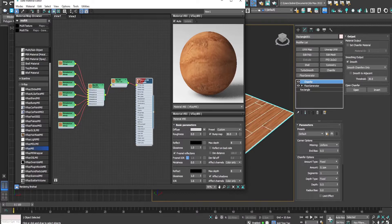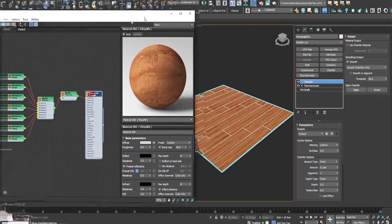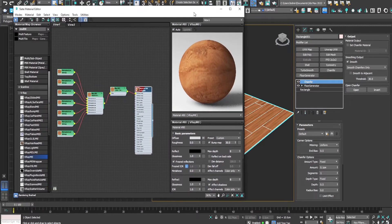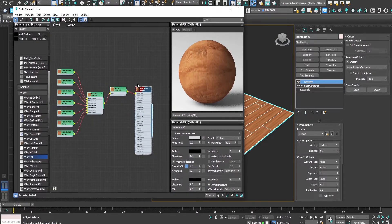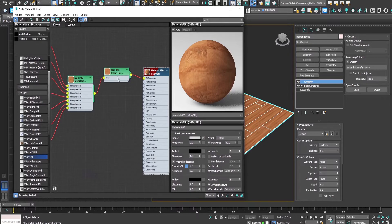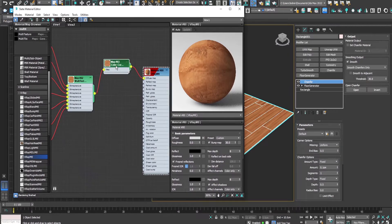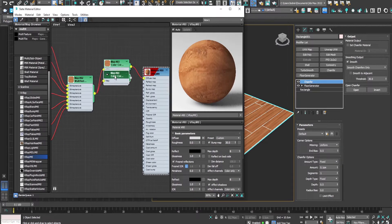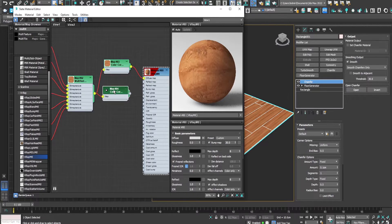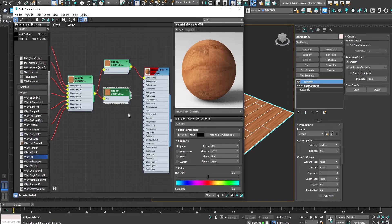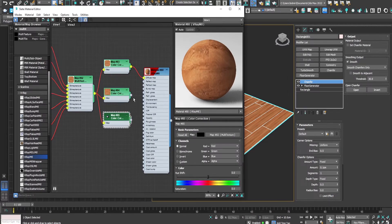So by holding shift we'll duplicate the color correction node two times.